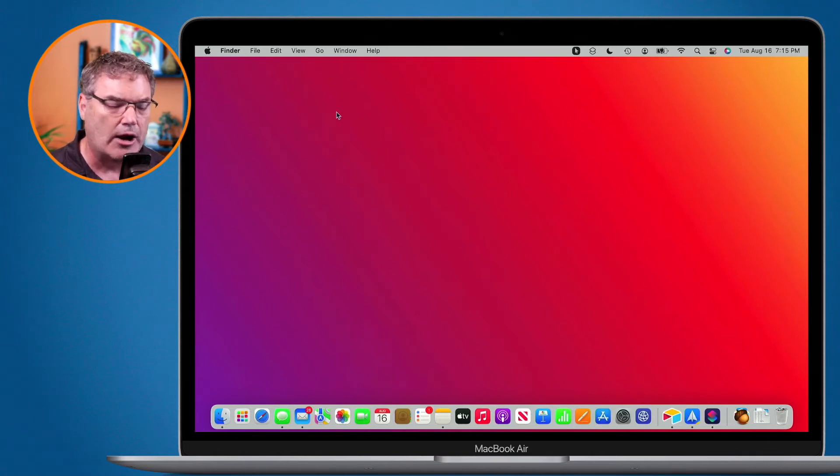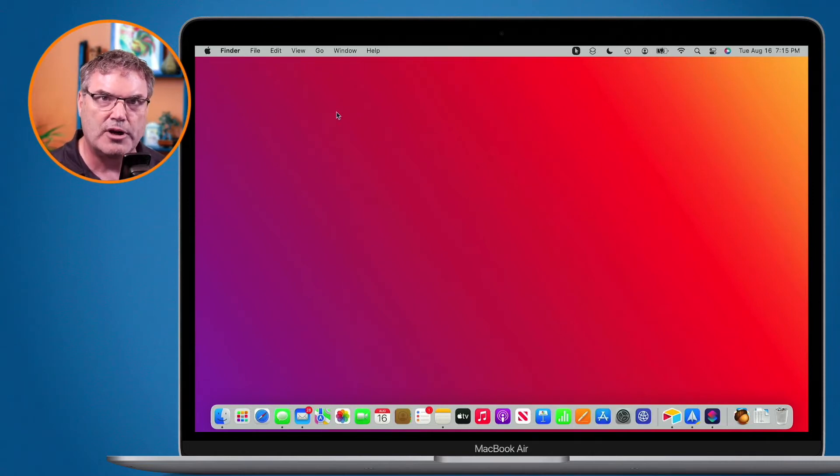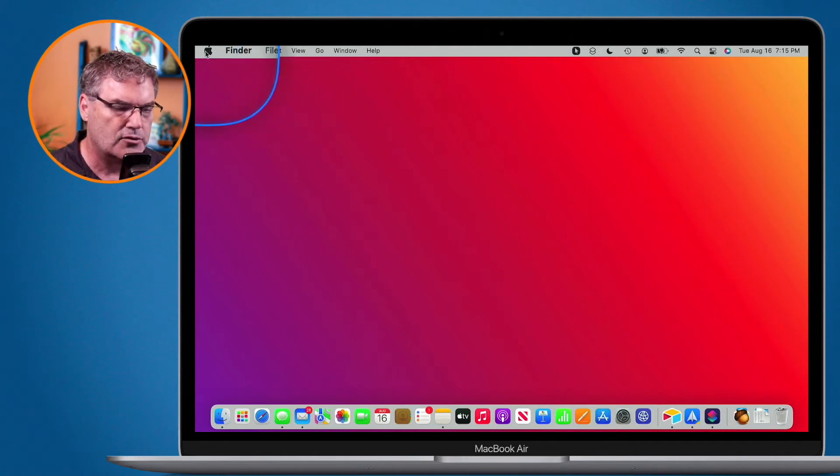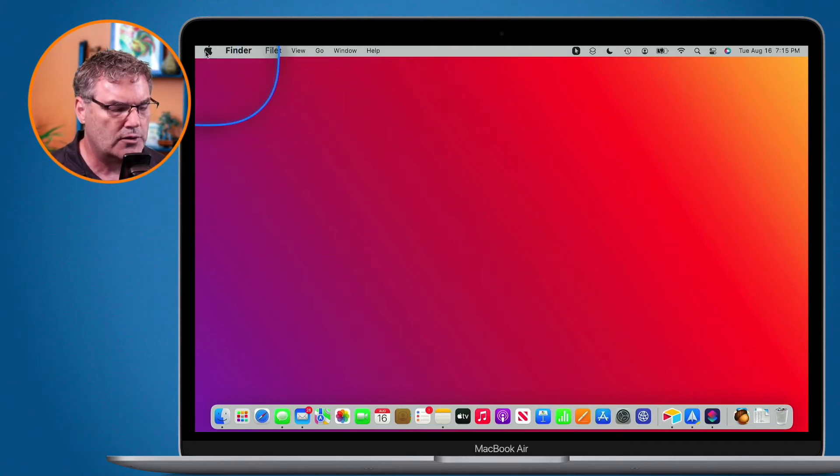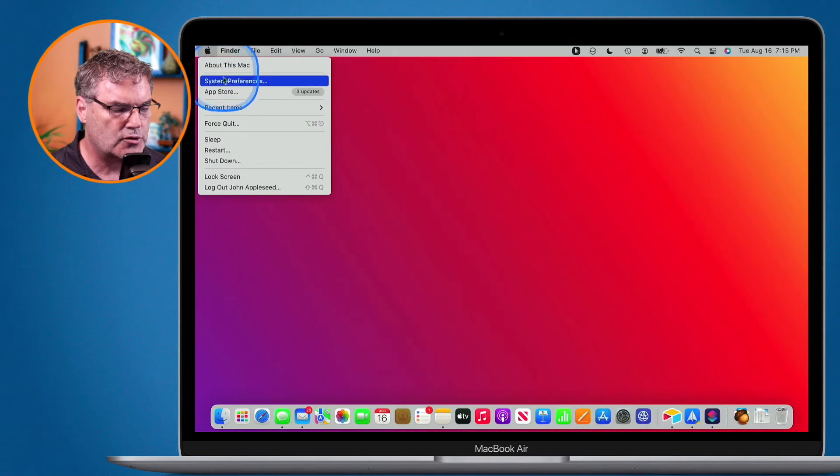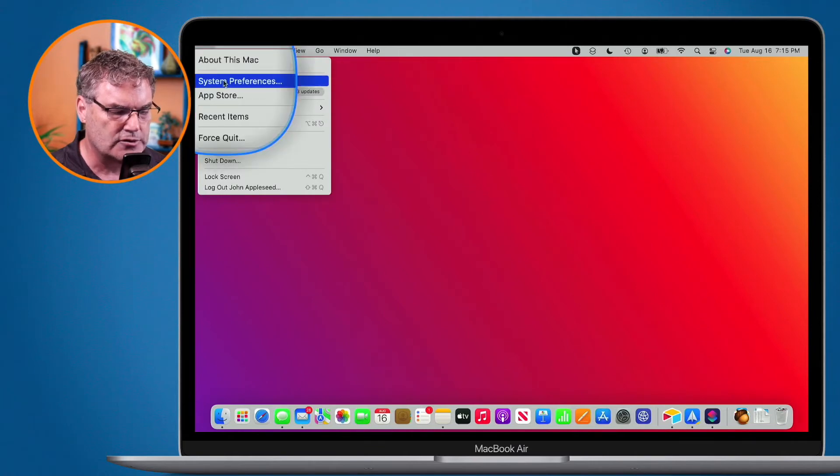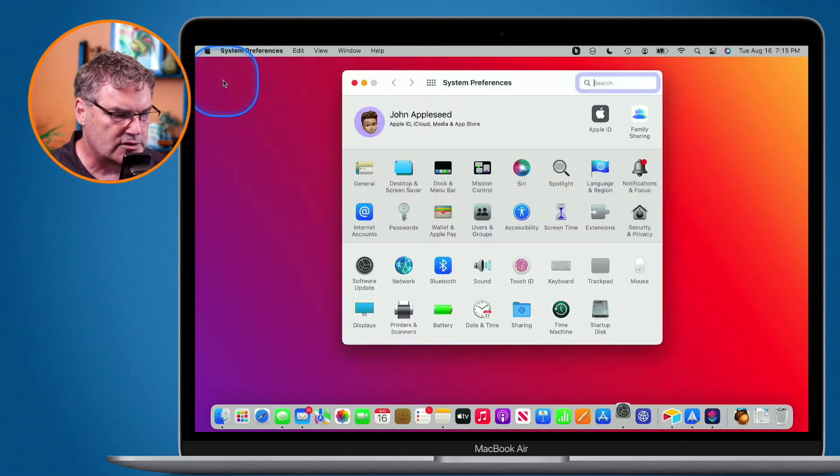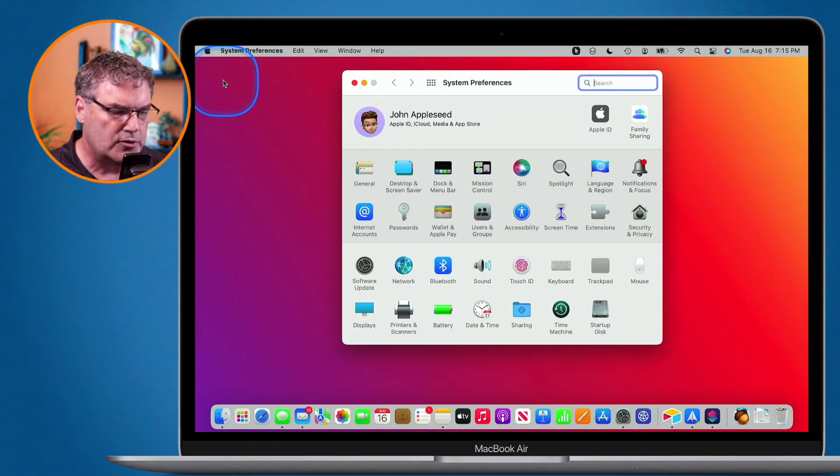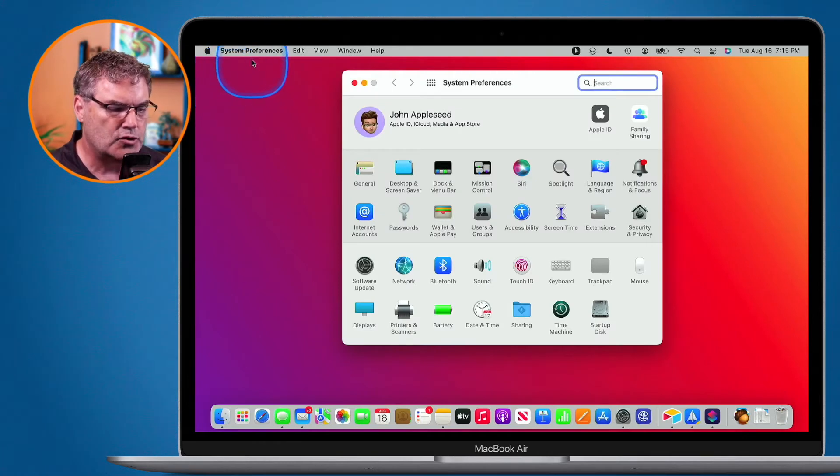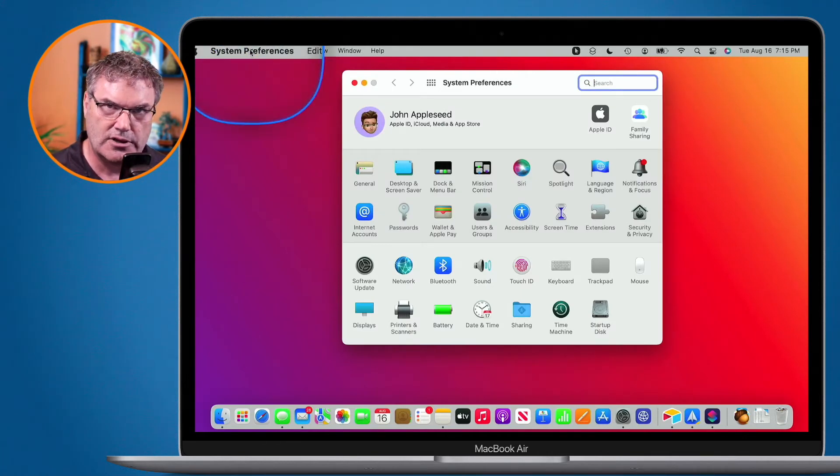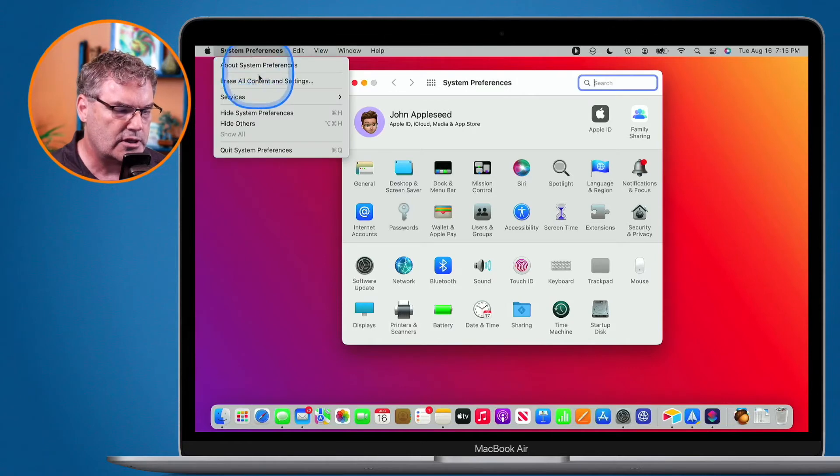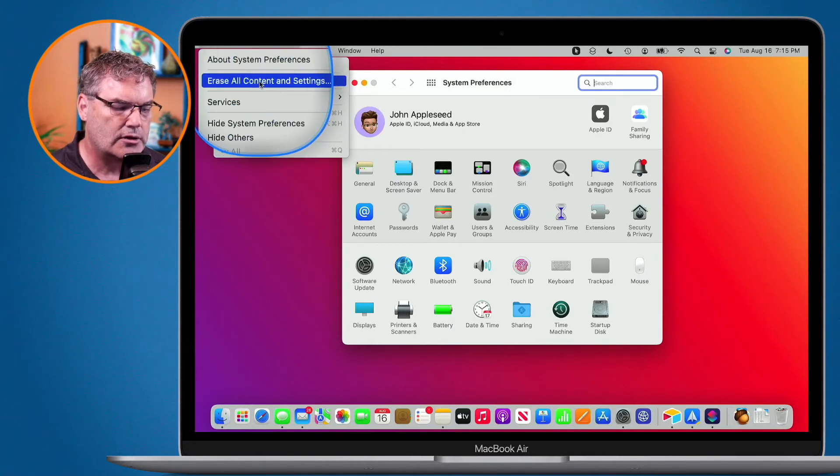All we have to do is open up System Preferences. I go up to the Apple menu and then go to System Preferences. When we open System Preferences, we go to the System Preferences menu, and under the menu you're going to see Erase All Content and Settings.